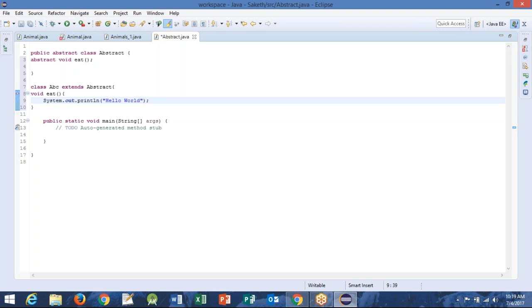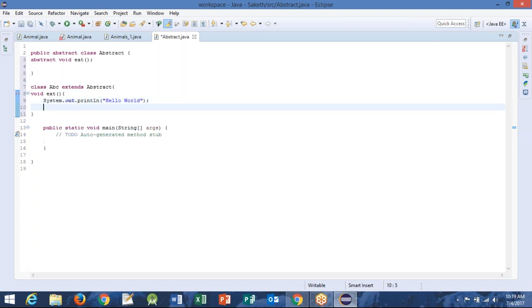Good. Now create one more method — void ring. Not here, out of this. So you have to close this and then — after the closure.